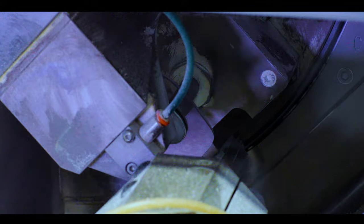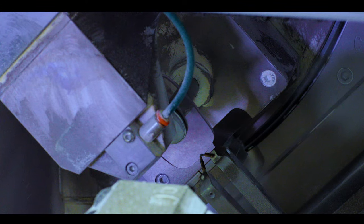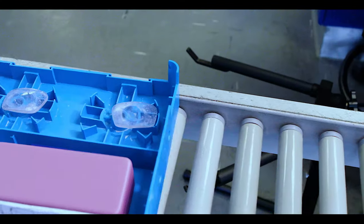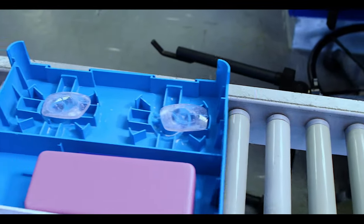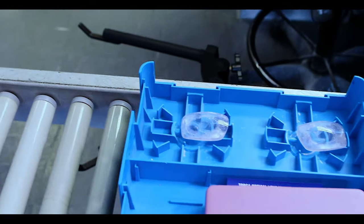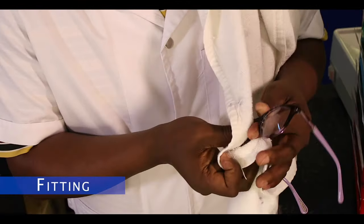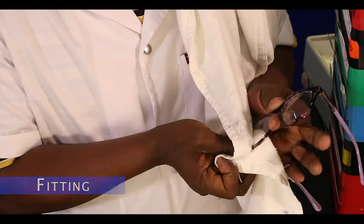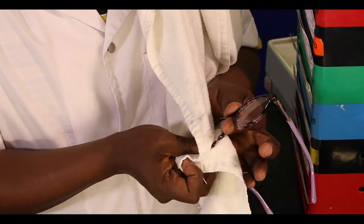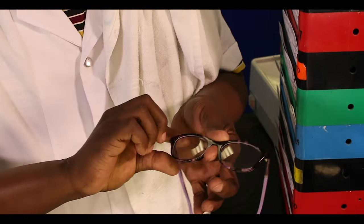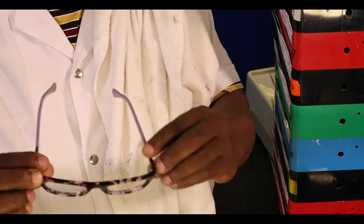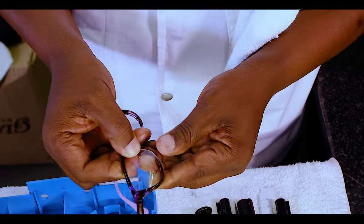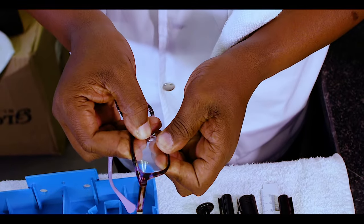The cut lenses to the correct size are ready for final inspection and insertion into the frame. During final inspection, a technician checks the finished lenses for scratches and imperfections. They also fit and orientate the lenses into the frame.